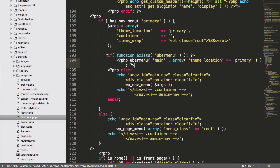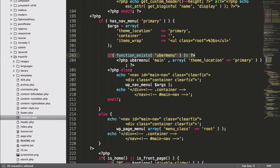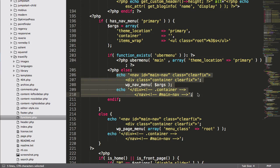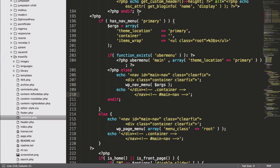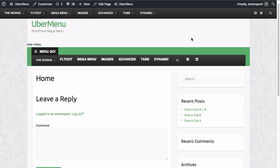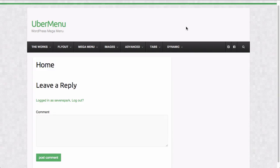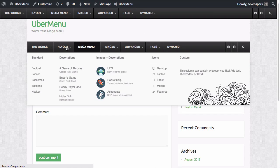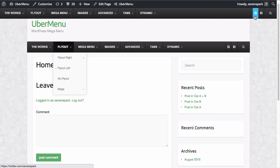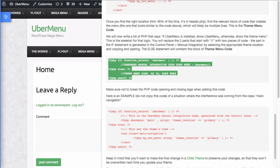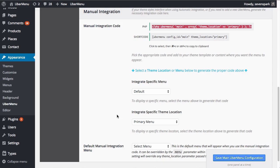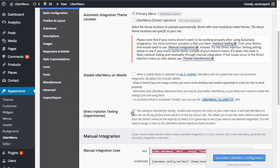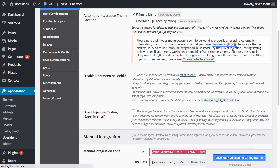Now we've got our conditional logic. If Ubermenu exists, show Ubermenu. Otherwise, show the theme menu. Alright, now let's go back to our homepage, and we'll refresh, and we'll see now the menu is here without any residual styling from the theme. And of course, finally, we will also disable the direct injection testing because we don't need that anymore.